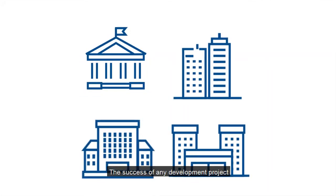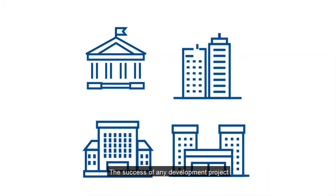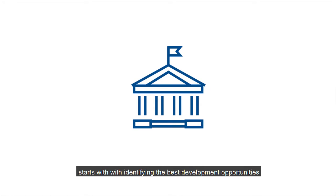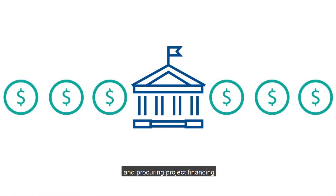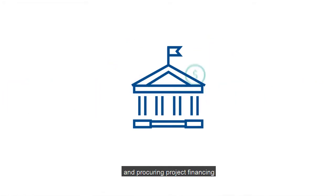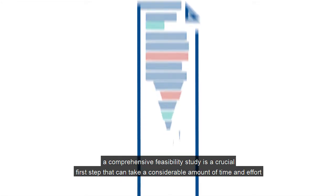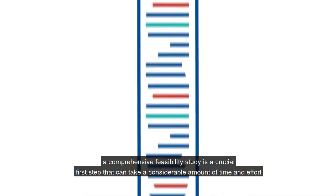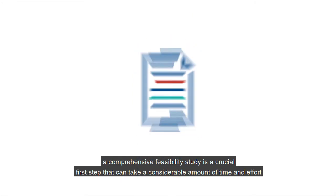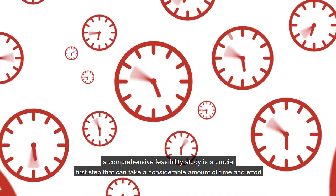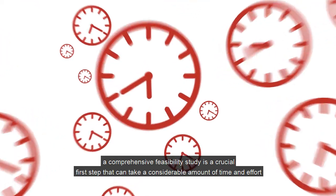The success of any development project starts with identifying the best development opportunities and procuring project financing. A comprehensive feasibility study is a crucial first step, but can take a considerable amount of time and effort,